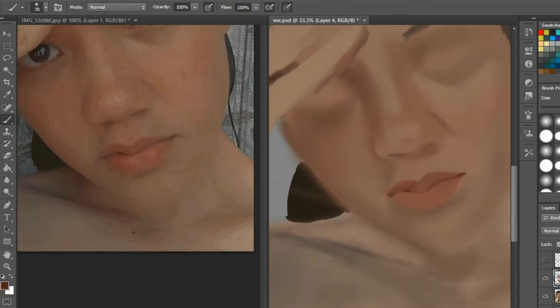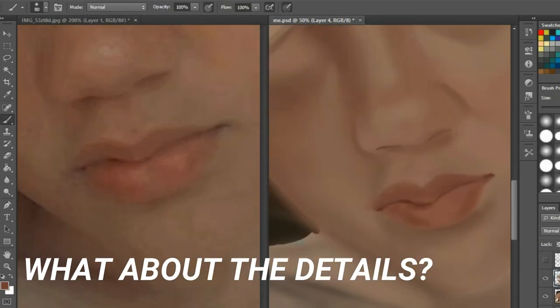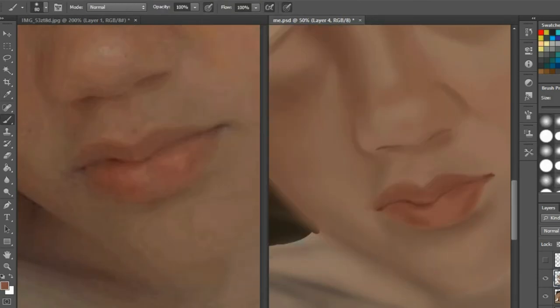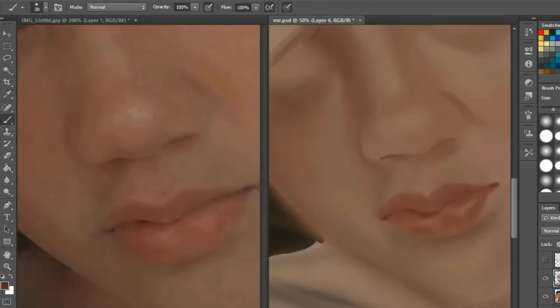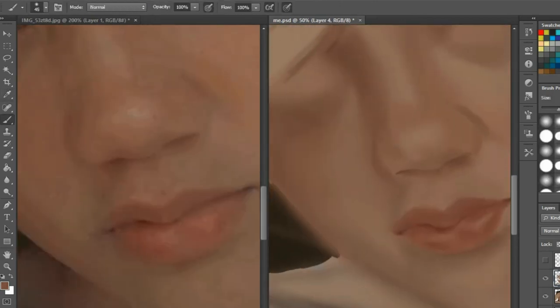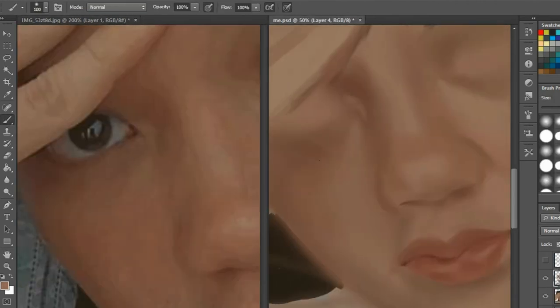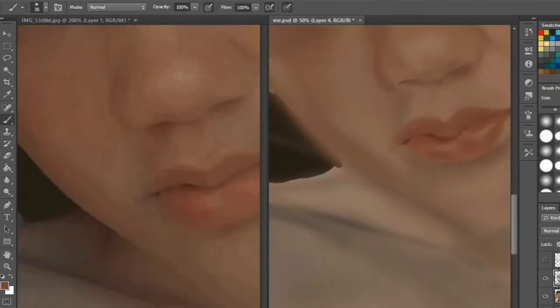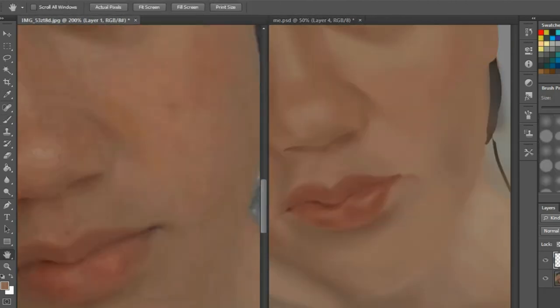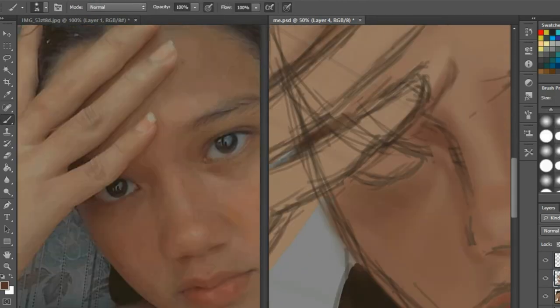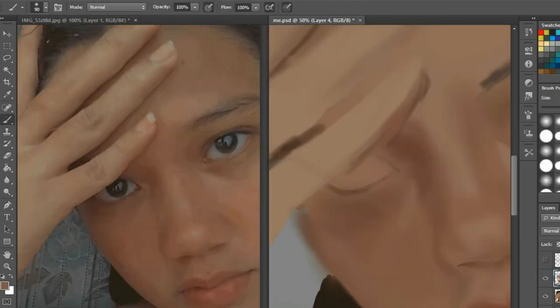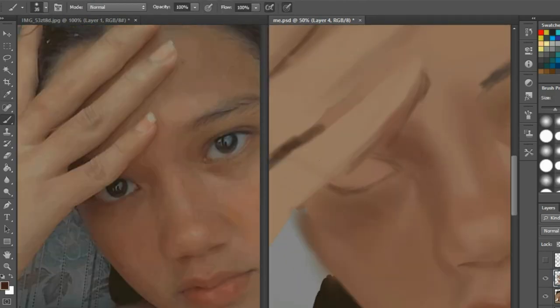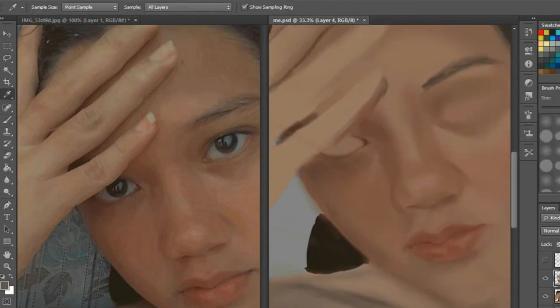Now maybe you're all asking, what about the details? What about the eyes? What about the lips that require lines and thinner blending or thinner coloring? Because the cheeks are pretty soft and scattered, so what happens to the lips with the thinner and finer details?